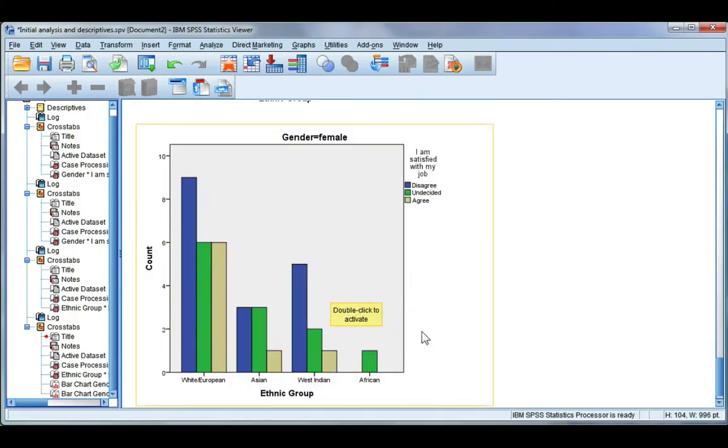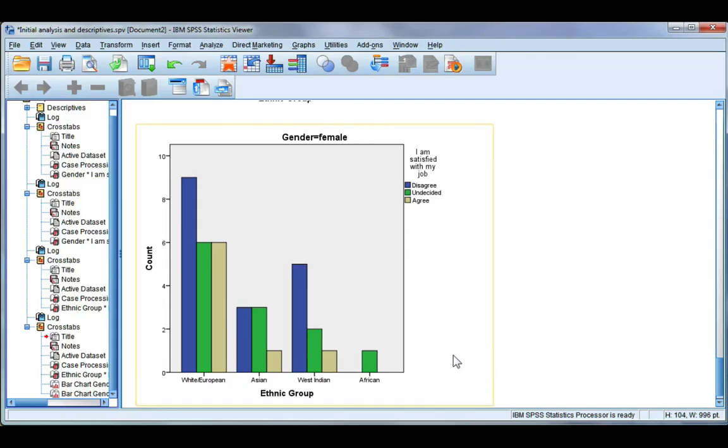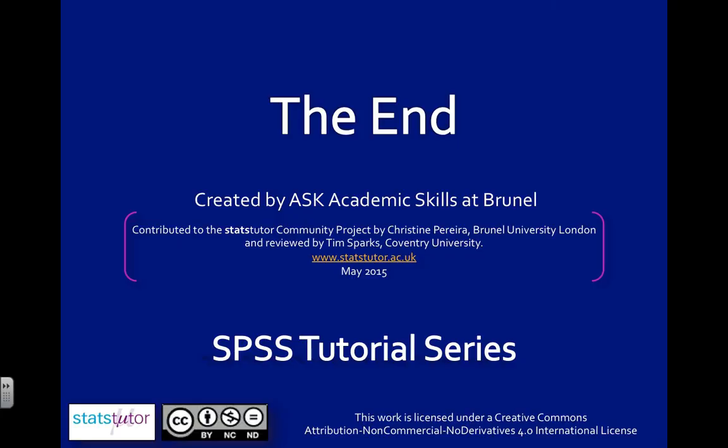Again, if you're looking for interpretation for percentages and crosstabs, please do have a look at that next video.